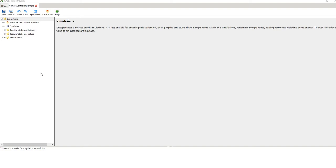Hi folks, my name is Matthew Harrison. I'm a scientist at the Tasmanian Institute of Agriculture, and in this webinar we'll be looking at climate change and the climate controller in APSIM — so how to modify your existing rainfall, temperature, radiation, and wind speed to create climate change examples in APSIM.